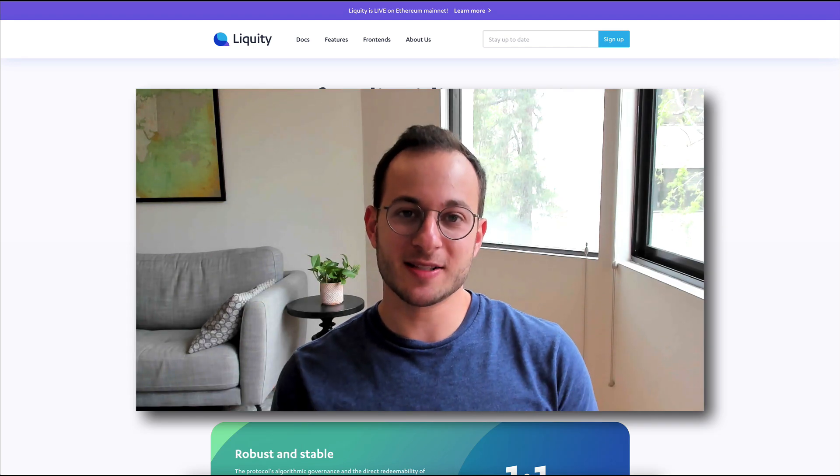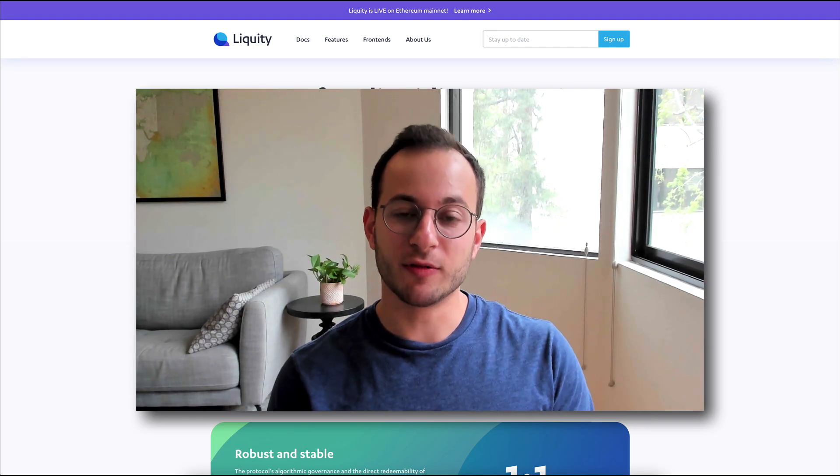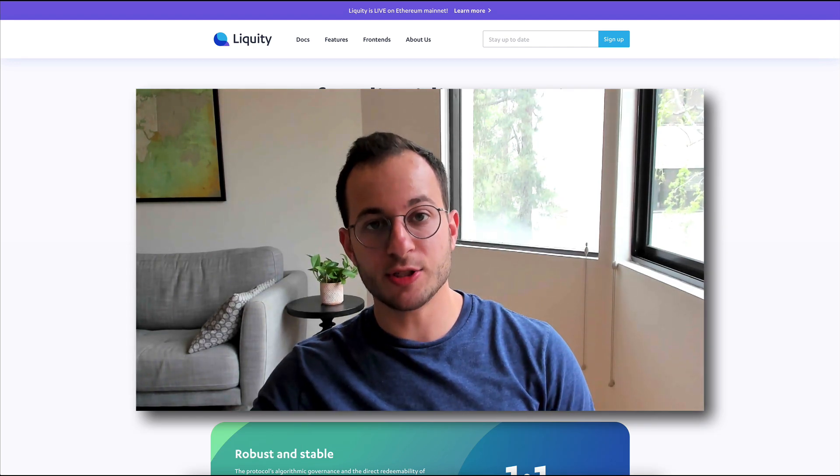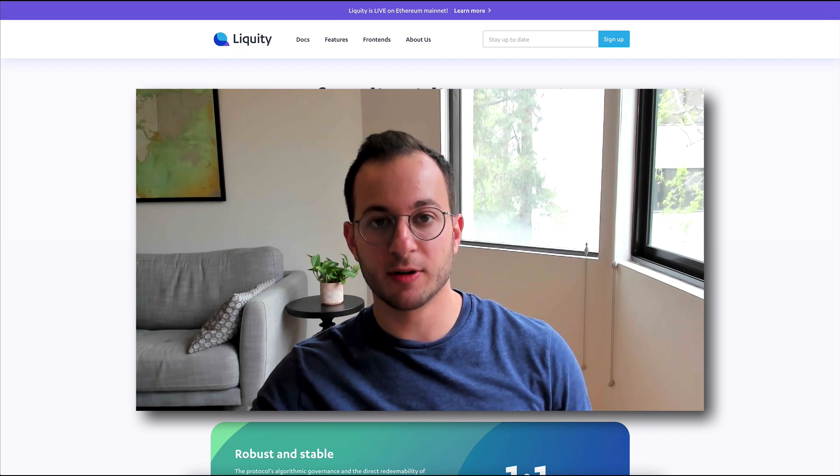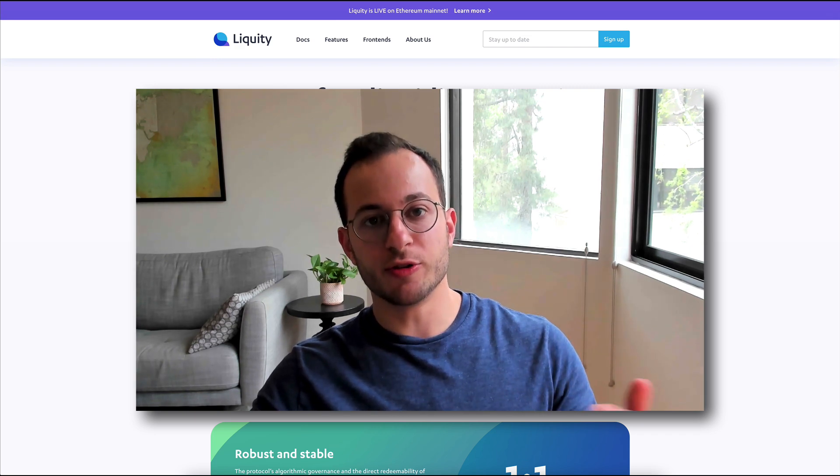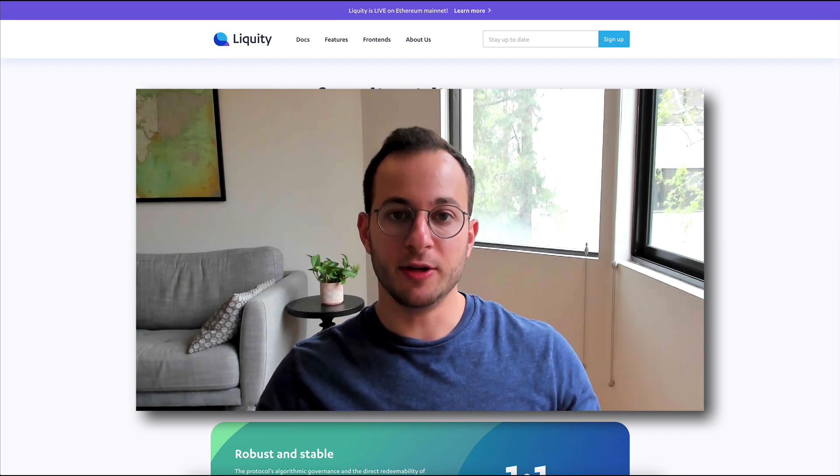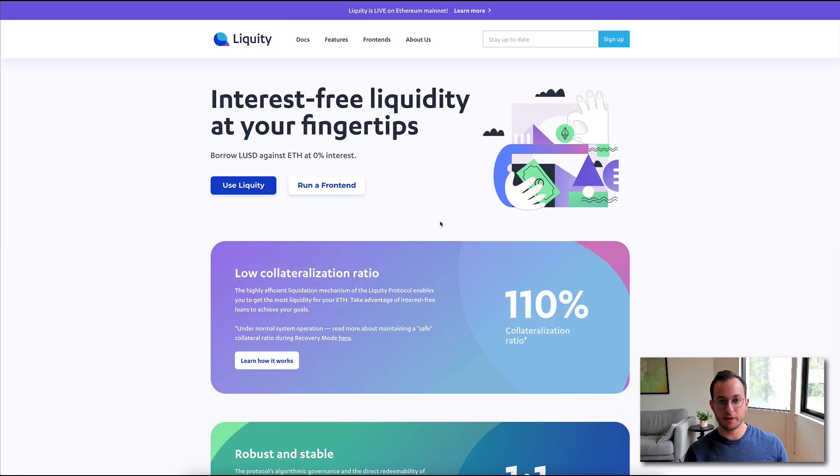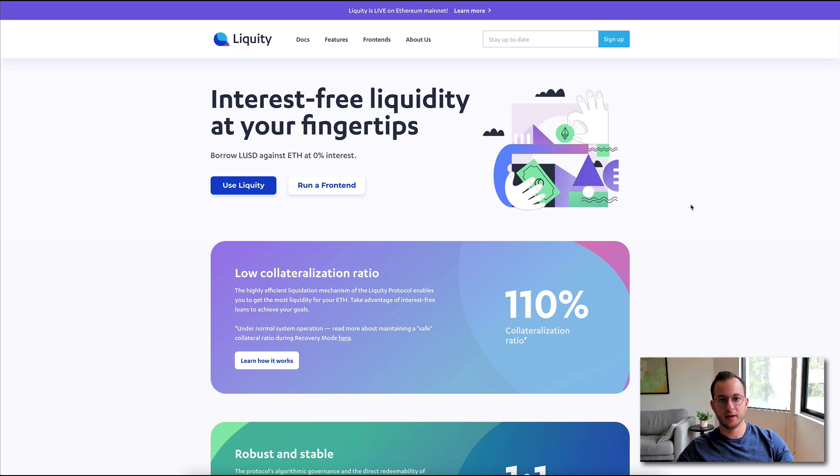Liquity is essentially a new borrowing platform for DeFi. Liquity allows you to deposit ETH as collateral, and then you can withdraw their stablecoin and use that in the DeFi ecosystem any way you'd like. One of the best parts about Liquity is that you can see here that you can borrow LUSD at 0% interest.